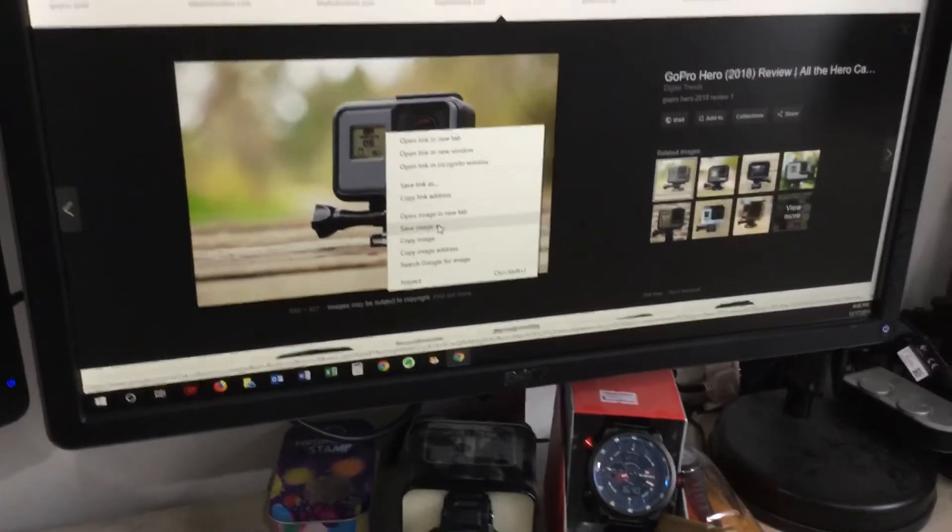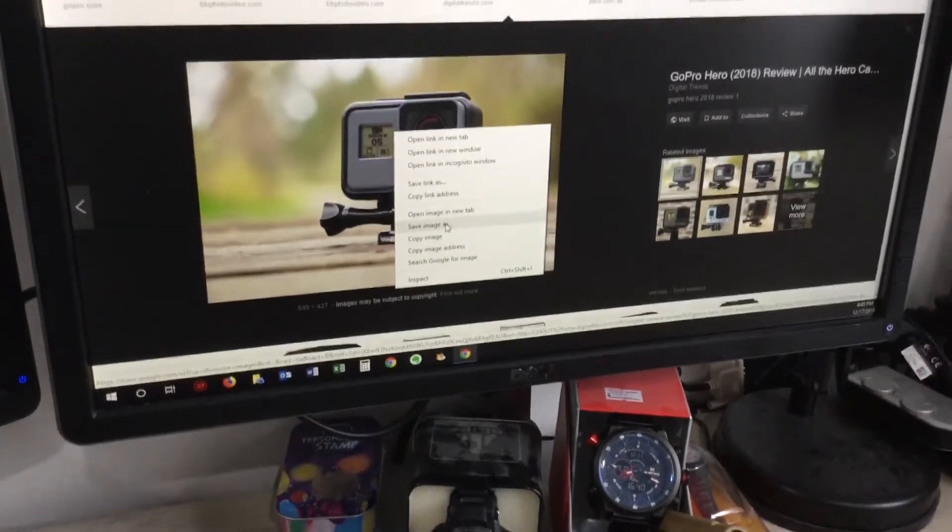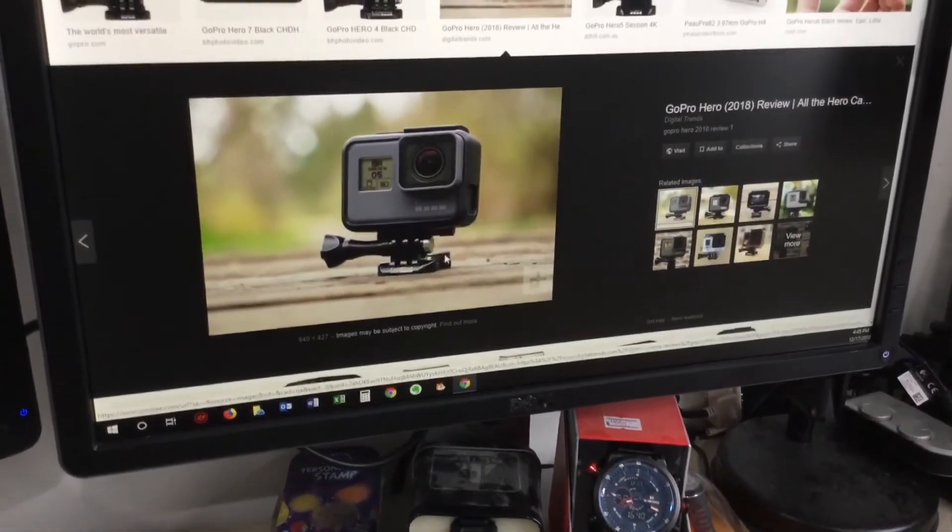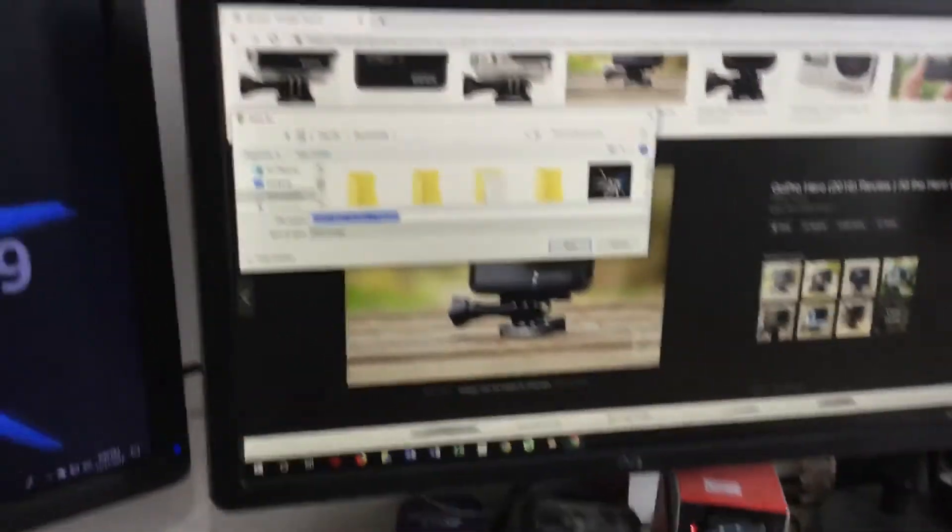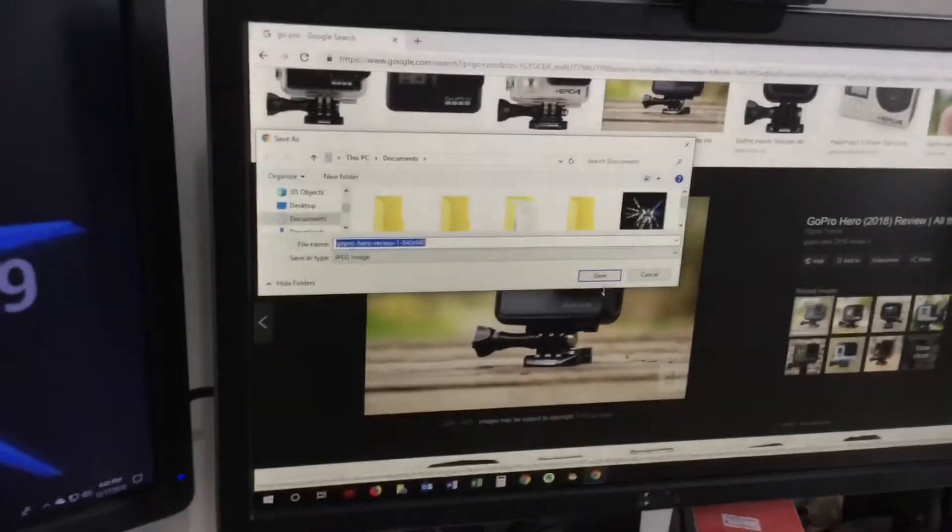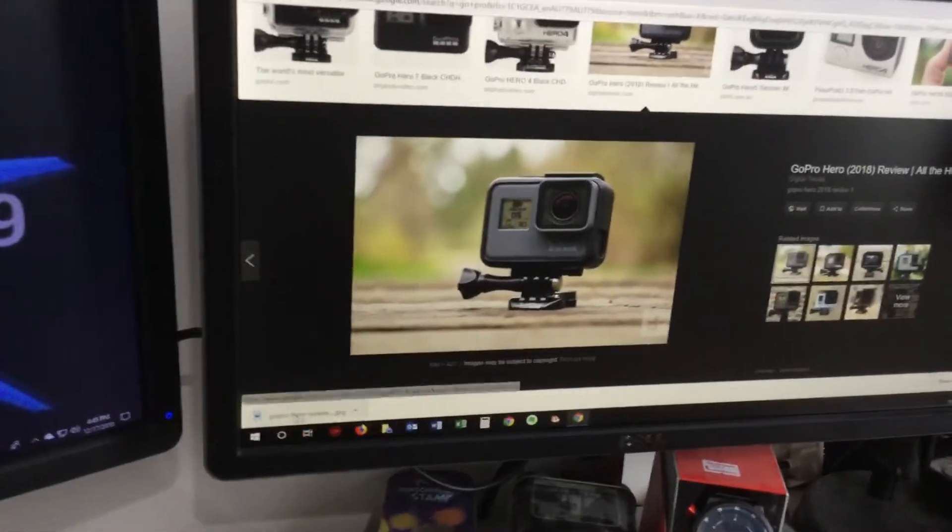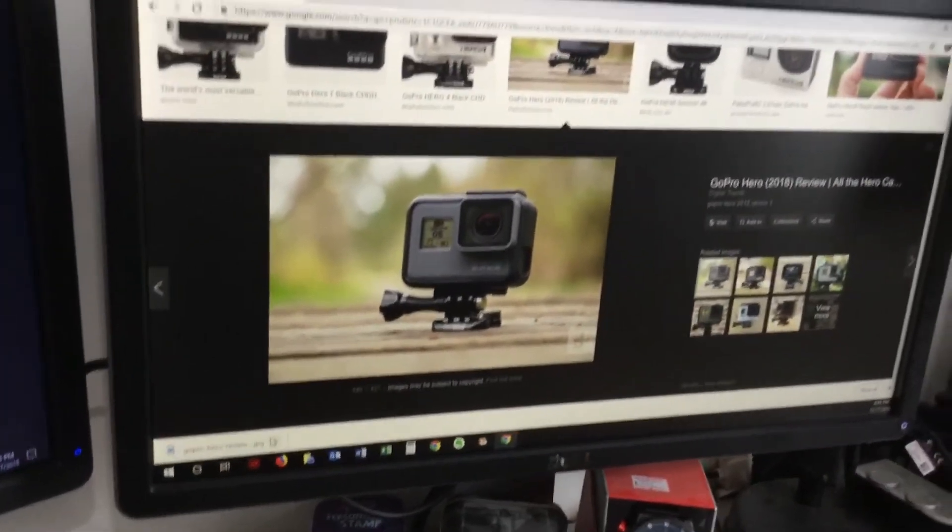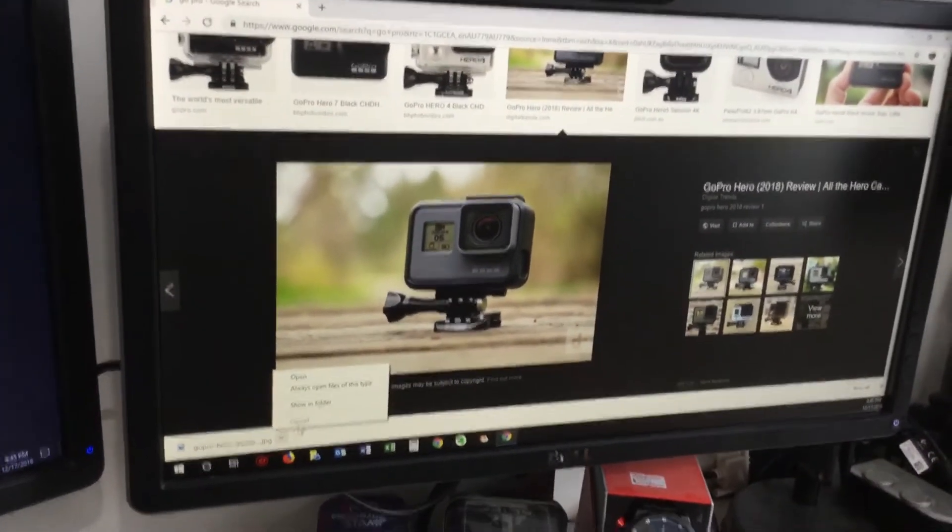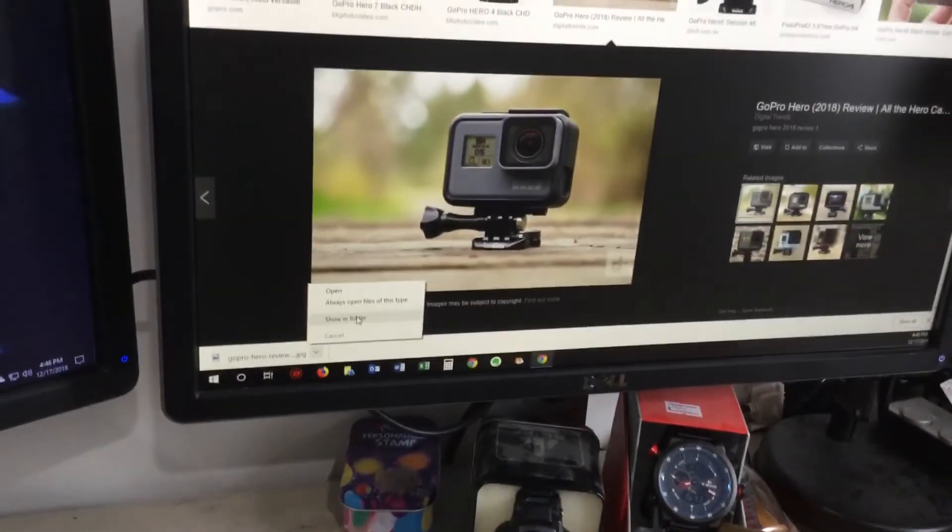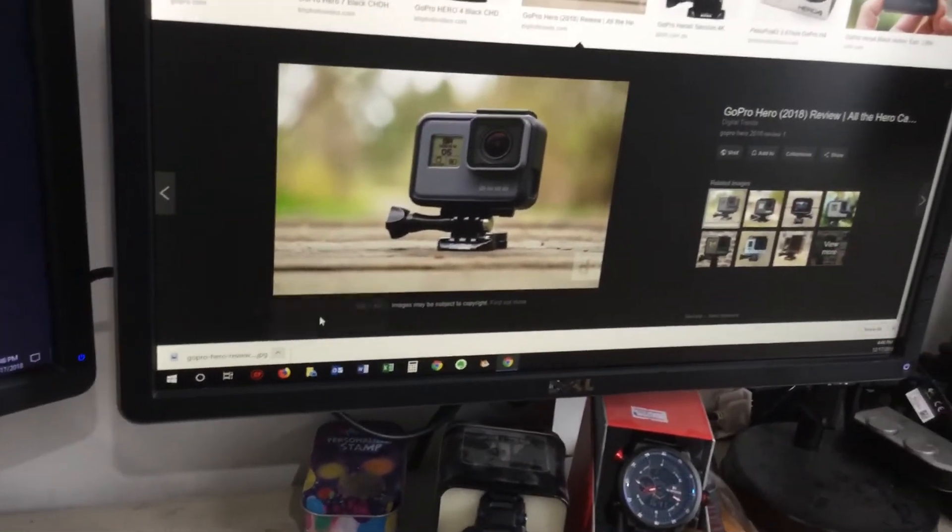Now what you want to do is click save images, and then you press save. Then down here, it's downloaded. Then you click show in folder.